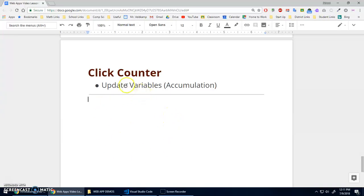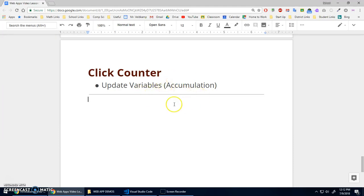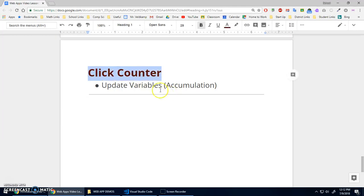In this video we're going to learn more about variables. We've been using them to store values and using them in calculations. The main focus here is just how to update a variable — say I had a variable that stored the value 10 and I wanted to increase it by 5. This idea of accumulation, we're adding on to a variable. To do that we're going to build a simple click counter — a number that increases or decreases when I click some buttons.